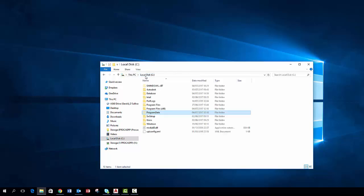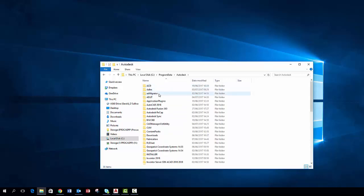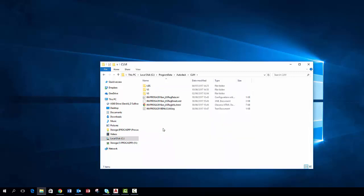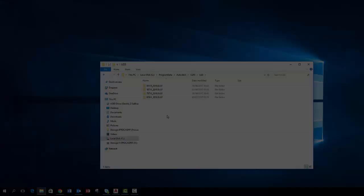The last step is to go back into the program data folder, then into the Autodesk folder. Proceed to the CLM folder, then into the LGS folder. Again as I am only installing a trial version there is no license file. You need to delete the folder with them.